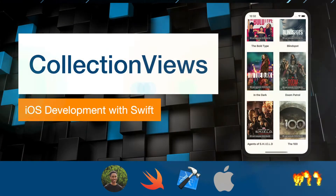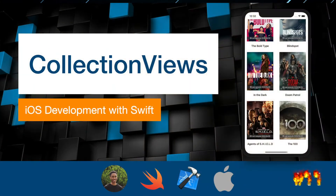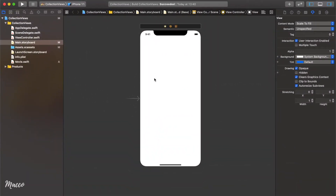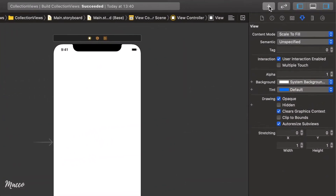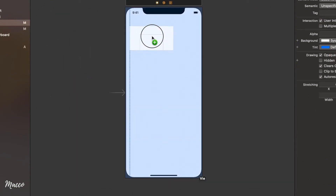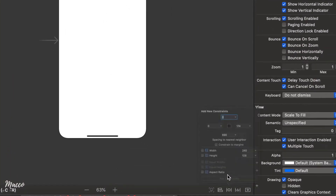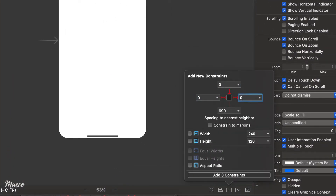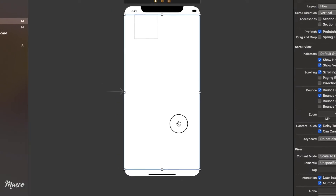Hi guys, my name is Emmanuel. Welcome to the 11th video of this tutorial series. Today we're going to learn about collection views. Let's create a new project and get started. In our main.storyboard, the first thing we're going to do is add the collection view — open up your library, click and drag a collection view to your view controller, and then add constraints: zero, zero, zero, zero.